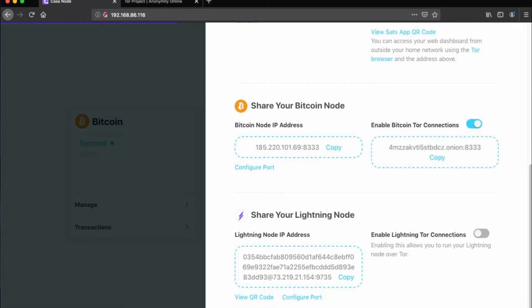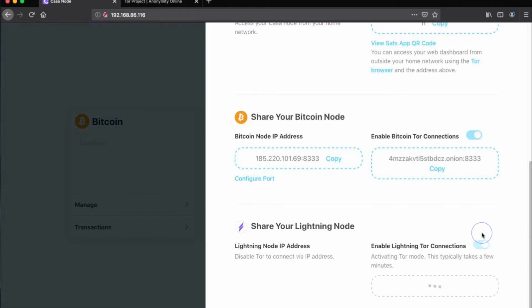Once I see that Bitcoin Tor connections have been enabled, I'll click Enable Lightning Tor Connections. Again, I will need to wait a few minutes after enabling this prior to doing anything else with my node.